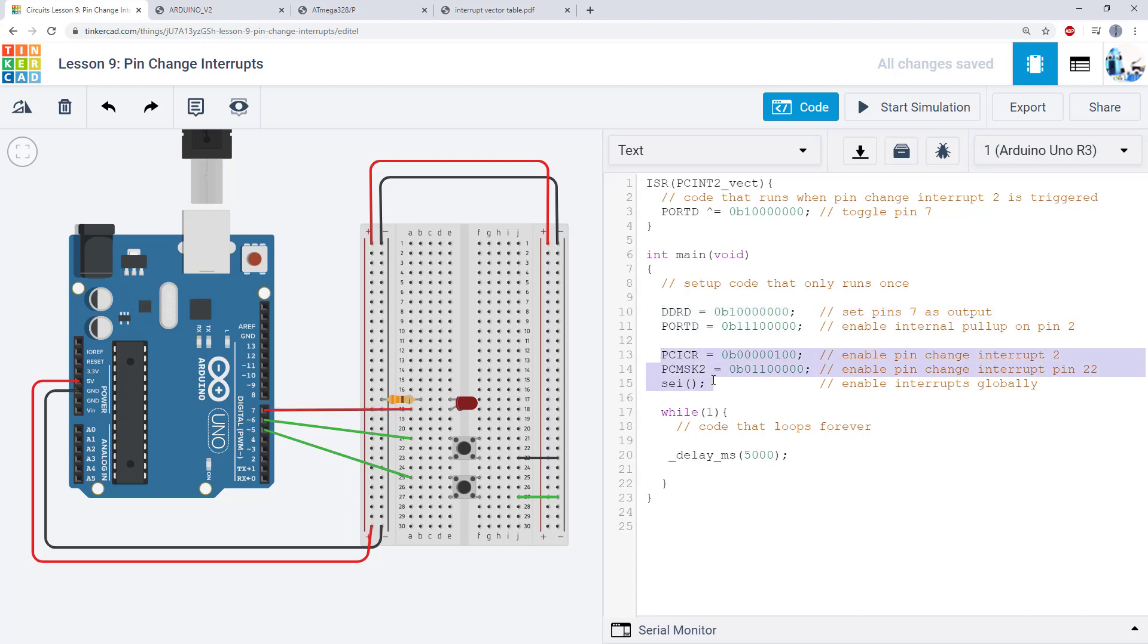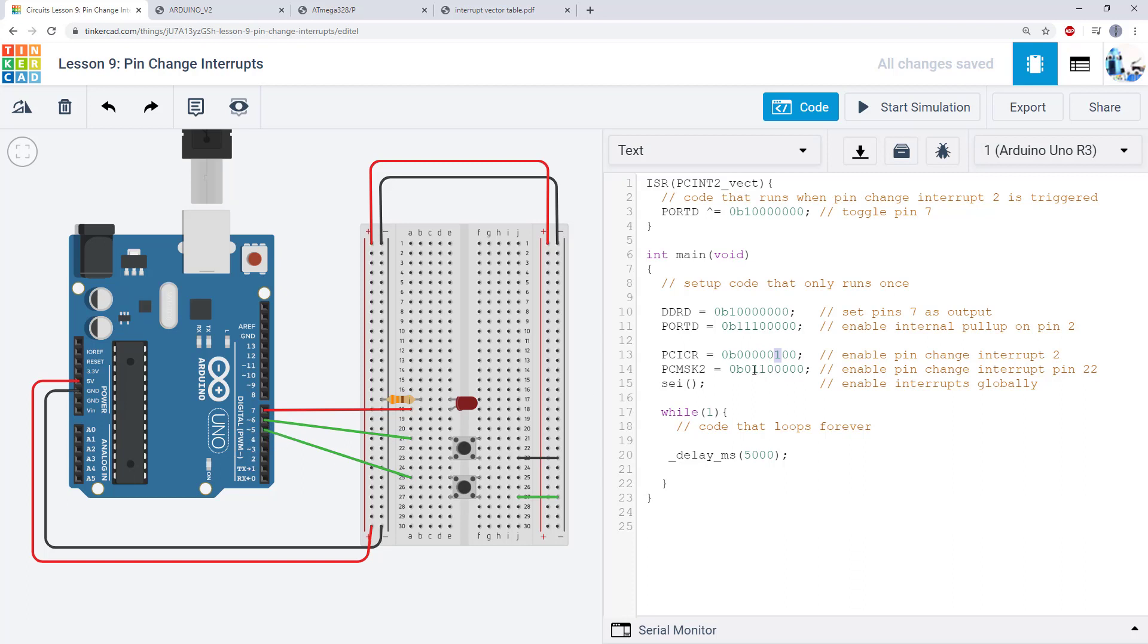Now, instead of the EICR and EIMSK registers, we have PCICR and PCMSK2. So these are the registers that set up and control the pin change interrupts as opposed to external interrupts. In this case, I am writing the bit to 1 to enable the pin change interrupt 2. And then I have two buttons connected to two different pins that I still need to enable individually. So I am writing those bits to 1 in PCMSK2.